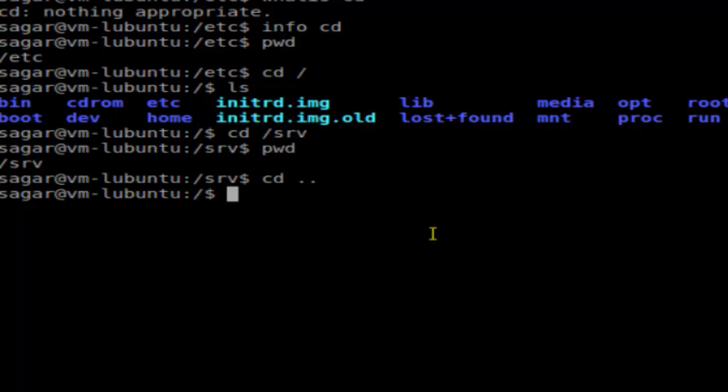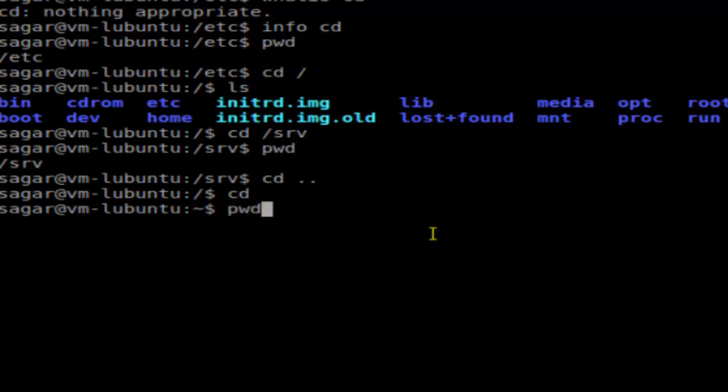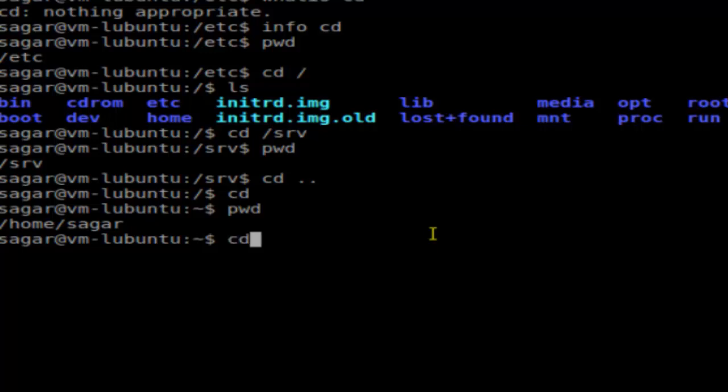These are some of the important ways in which you can use the CD command. Another important way is if you press CD and then hit enter without typing the directory where you want to navigate, it will go to your home directory. As you can see, if I do 'pwd' it is showing /home/sagar, that is my home directory. Another way to go to home directory is by typing 'cd ~', this tilde character will also take you to the home directory of the current user.